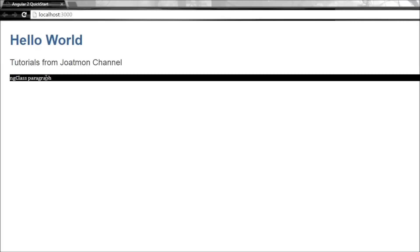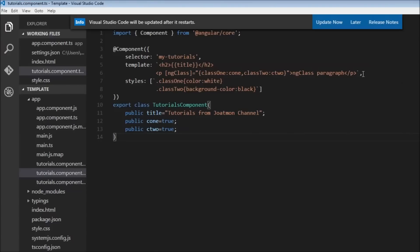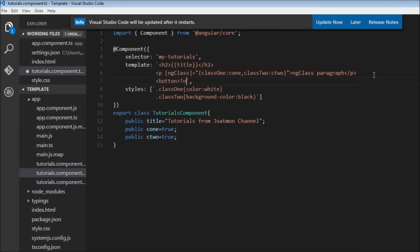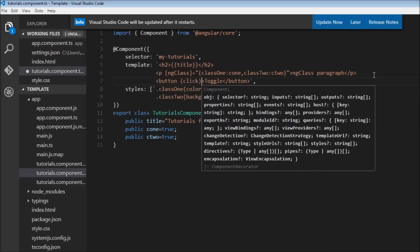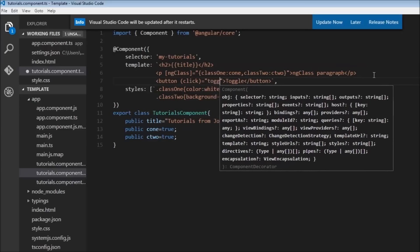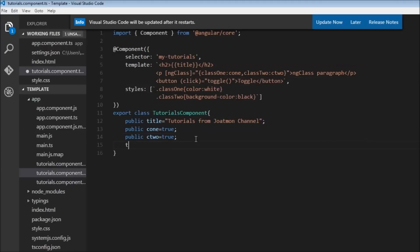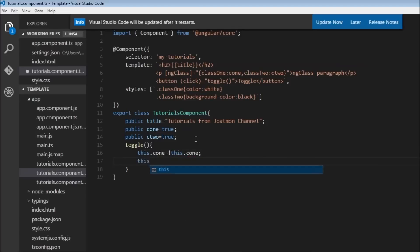Now let's go further and create a button that says 'Toggle'. Add a click event binding on the button, and when clicked it will call a method called toggle. In the component class, define the toggle method, which simply negates the values of c1 and c2: this.c1 = !this.c1 and this.c2 = !this.c2.